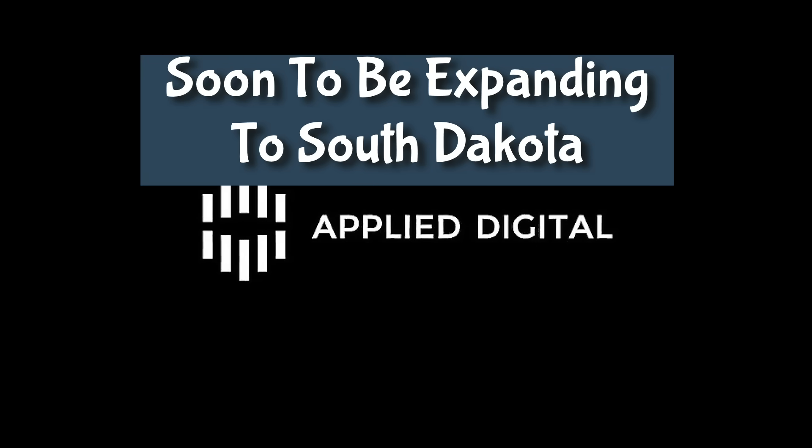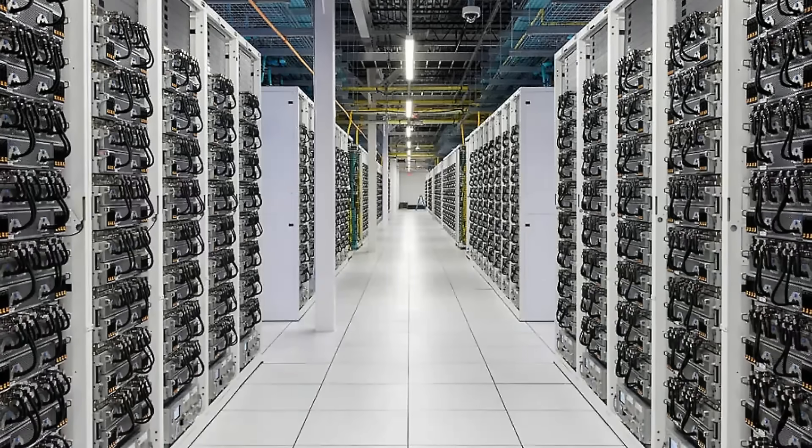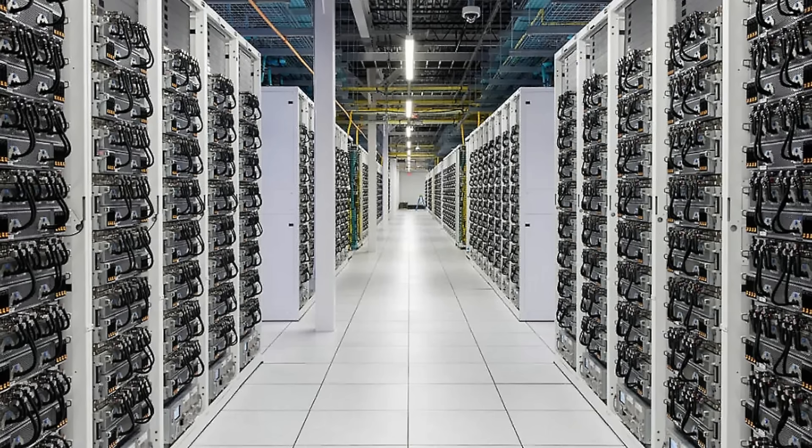As AI demands skyrocket, companies like Applied Digital are quietly reshaping America's energy landscape. Yeah, I had to do some digging to find out about this. Turning remote plains into the powerhouse of tomorrow's intelligence.